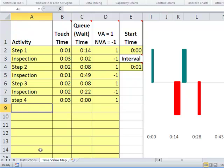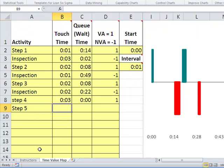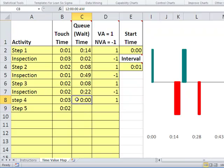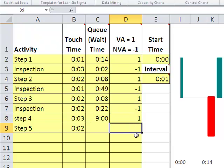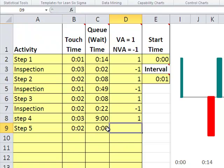So we might specify in here that there's another step five, and it takes two minutes. In the previous step there's about nine minutes of wait time before that, and this last step has no wait time after it. And this is actually value added in some way, shape, or form.